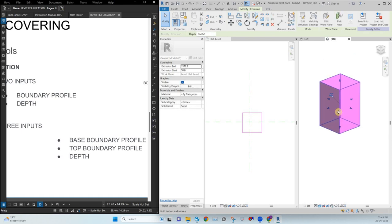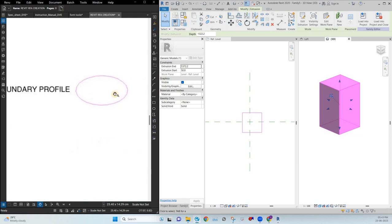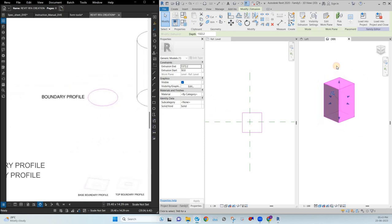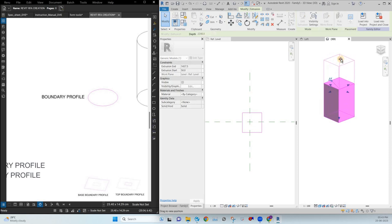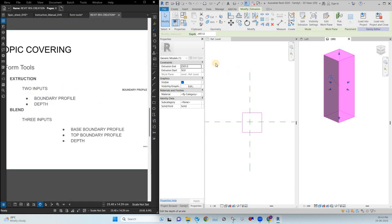Extrusion is nothing but a straight-line process. Whatever profile you generate on a particular view, it will extrude in a straight-line manner. The depth can be assigned using start and end, or entered directly. That is what extrusion is.